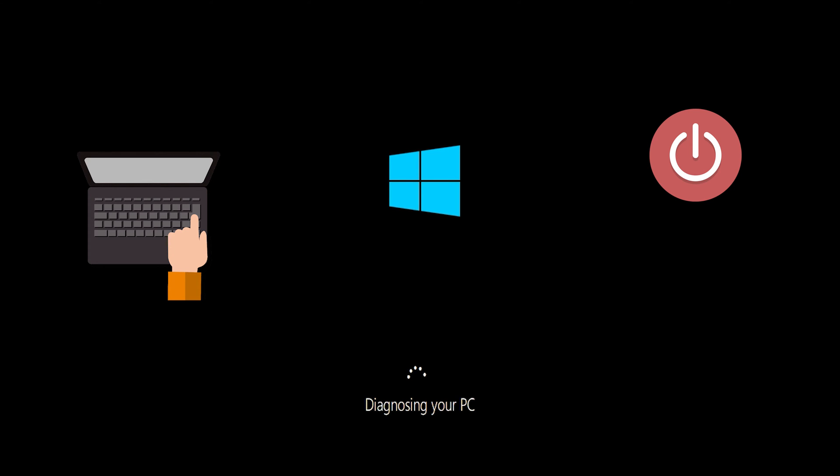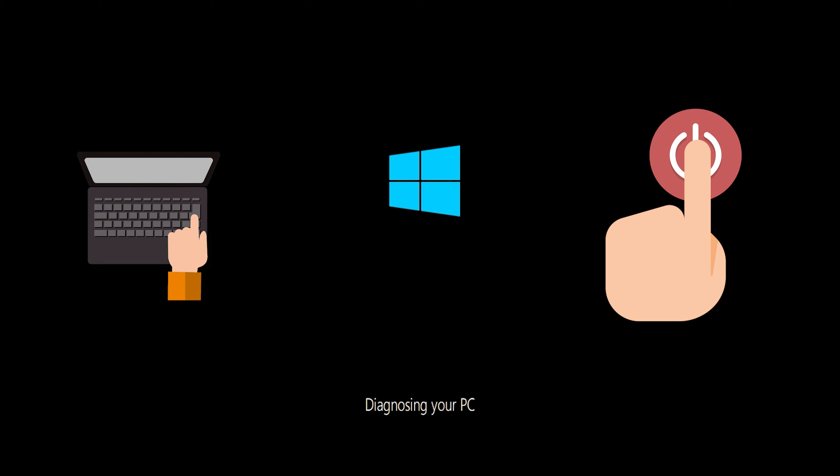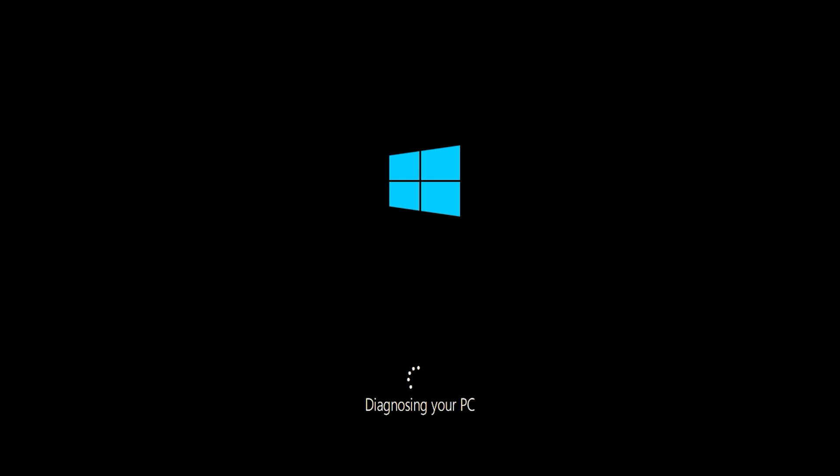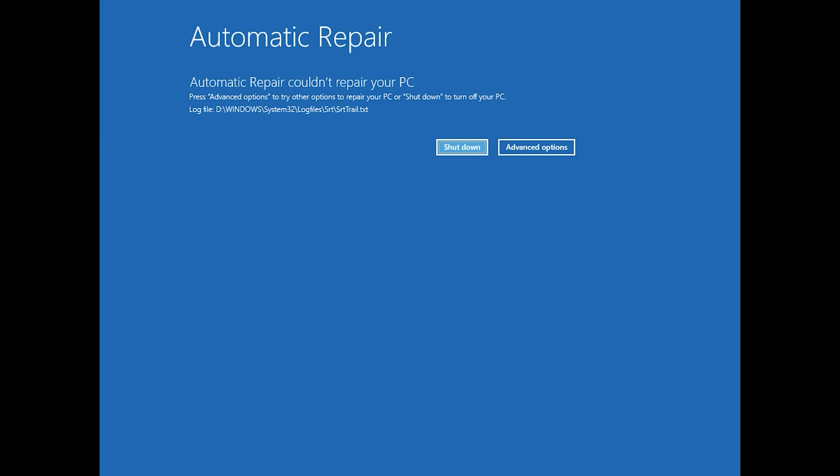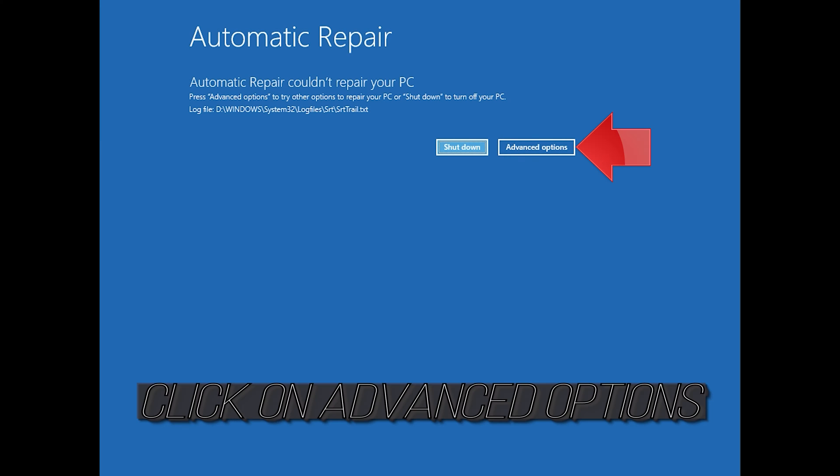First, start your PC and press the power button while it tries to load Windows to force it to shut down. Do this three times in a row to get the automatic repair screen. You could also disconnect it from the outlet. Click on Advanced Options.